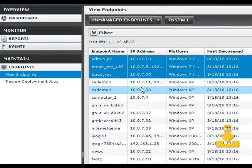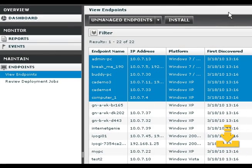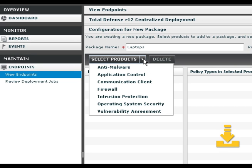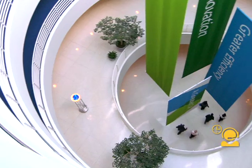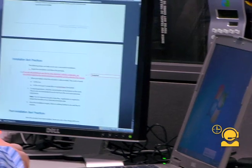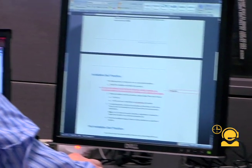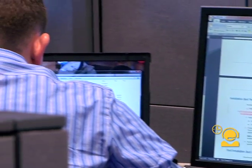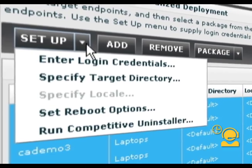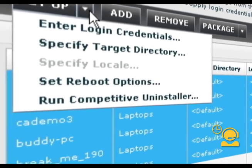Remote installation capabilities empower you to deploy and uninstall packages at will, and packages can be customized for platform and configuration. You don't have to sweat the deployment — let the industry's only remote installation team do it for you. It's included as part of your Total Defense license.